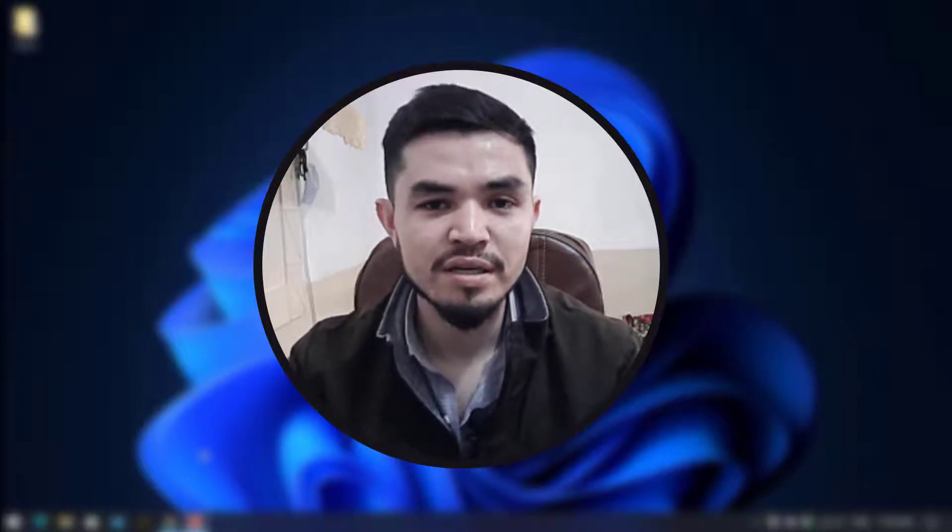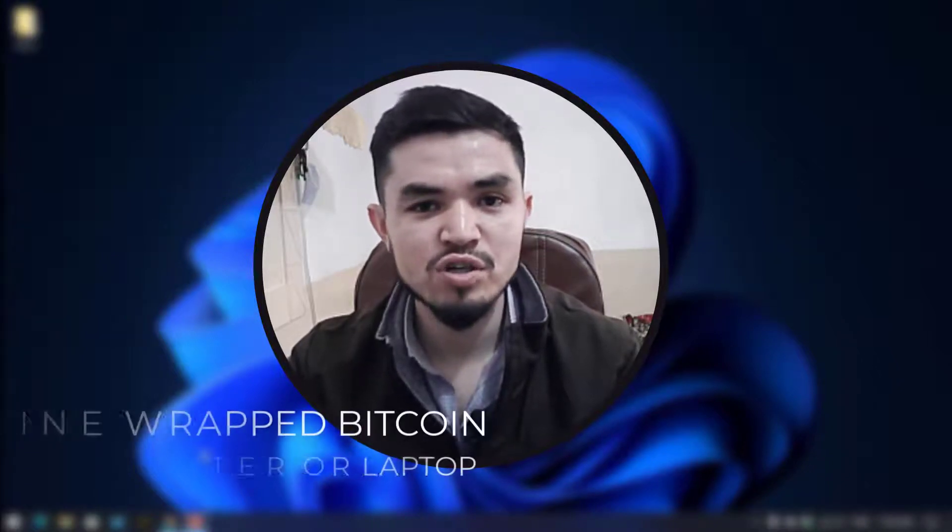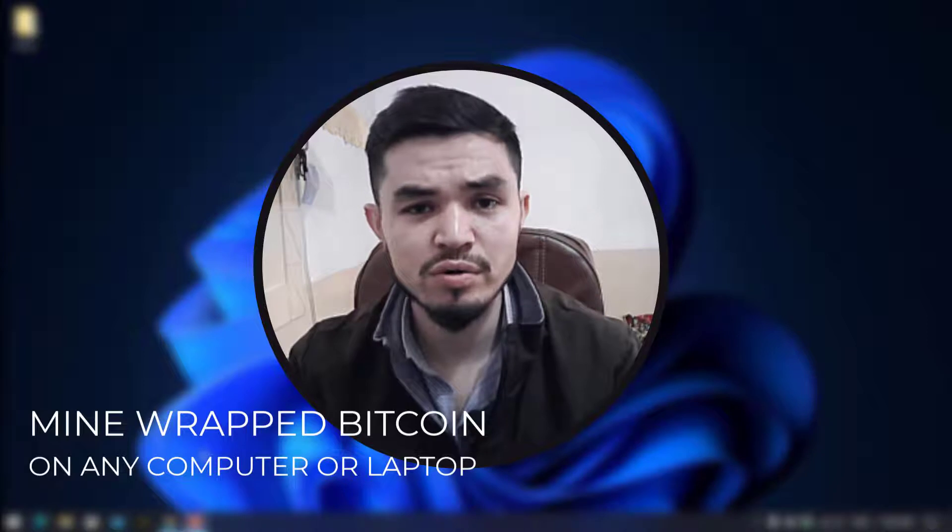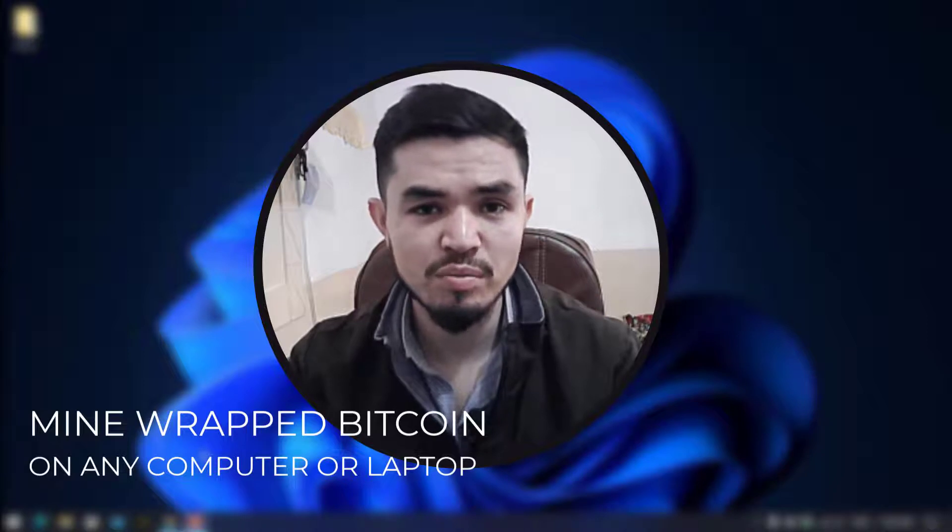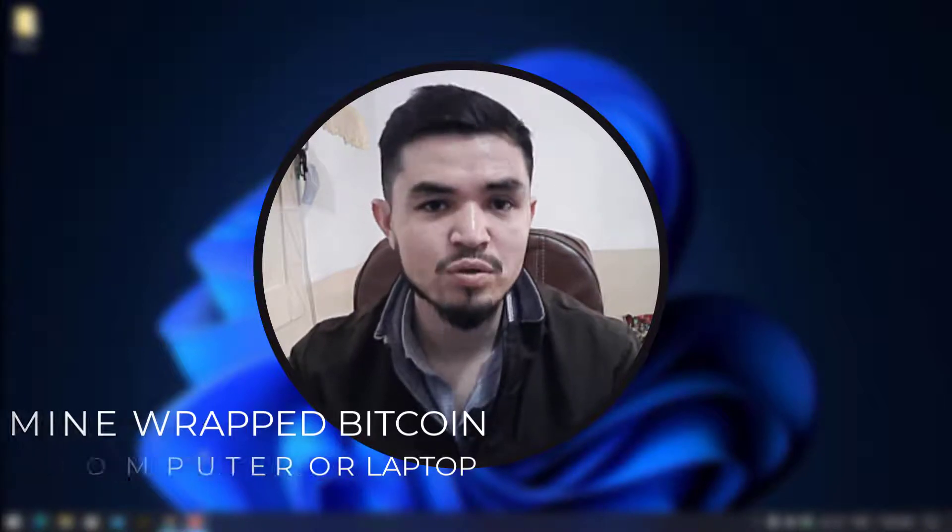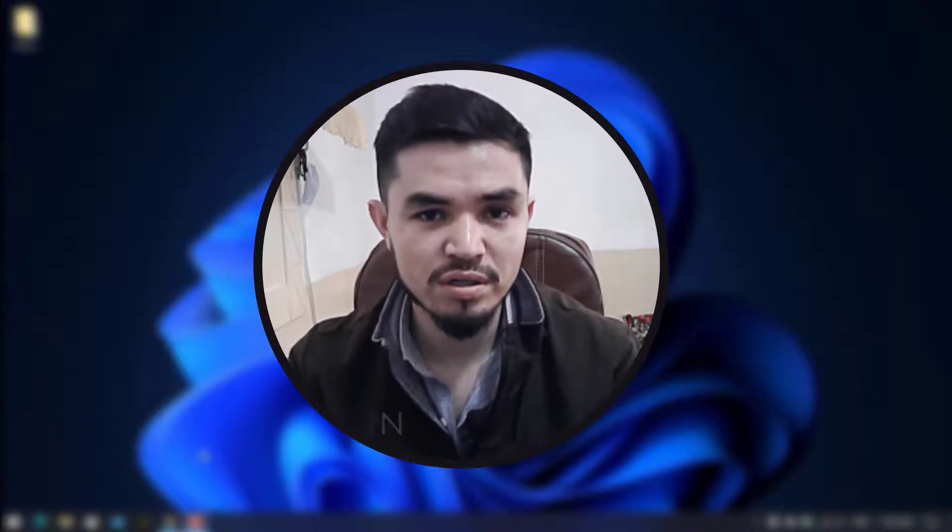What's up everyone, welcome back to the channel. In this video I will show you how to mine wrapped Bitcoin on any computer, laptop, or any Windows operating system. So let's get started.